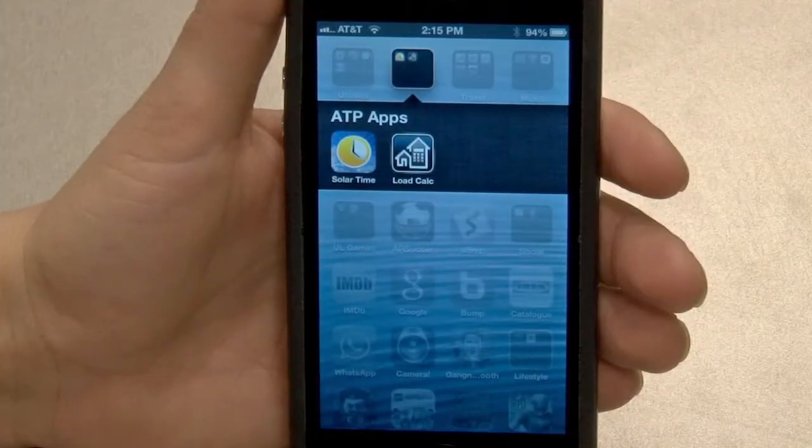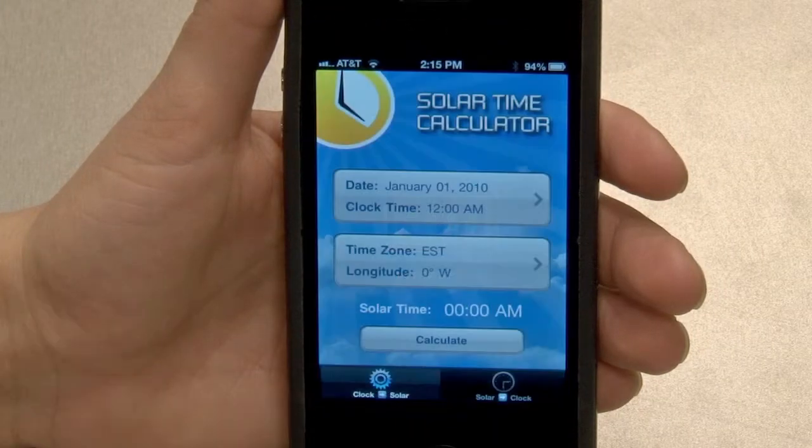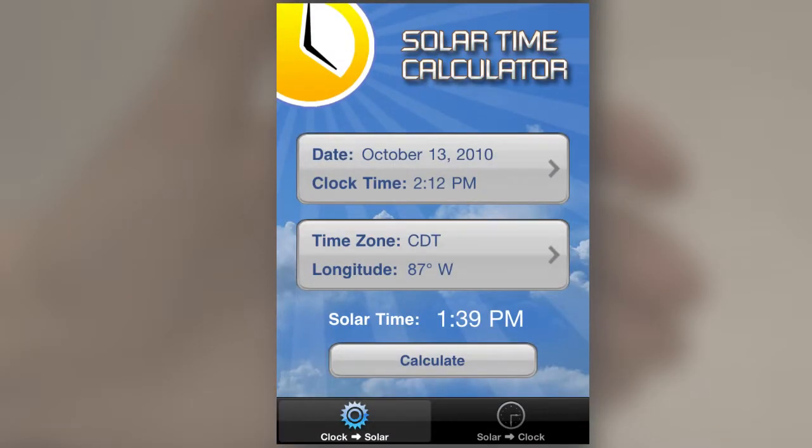The solar time calculator is an easy-to-use app designed to calculate the actual solar time based on specific date and location information provided. It can easily convert clock time — standard or daylight saving time — into solar time, as well as solar time into clock time. The main screen provides two sections for input of date and time, and time zone and longitude position.